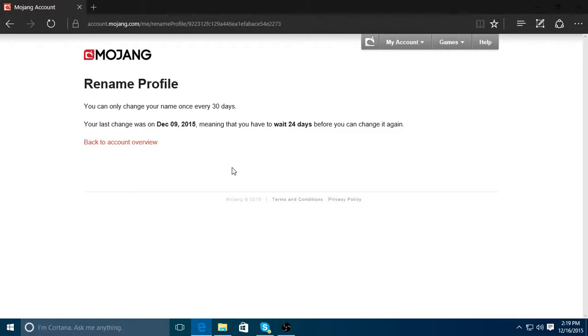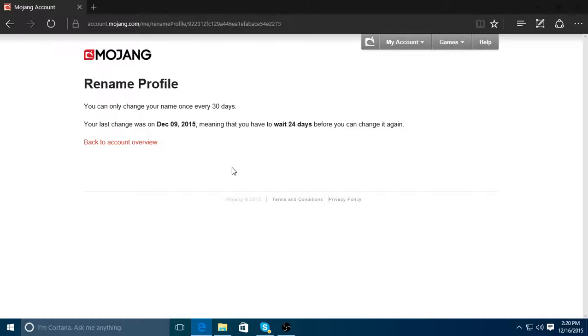And yeah, that's how you change your Minecraft username. If you liked this video, leave a like. If you didn't like this video, leave a dislike. Feel free to comment down below. If you have any problems, just comment down below and I'll respond back. Subscribe if you haven't already. And I'll see you guys later. Goodbye.